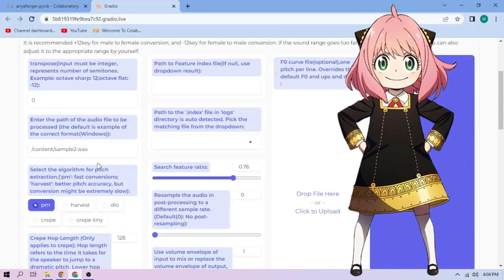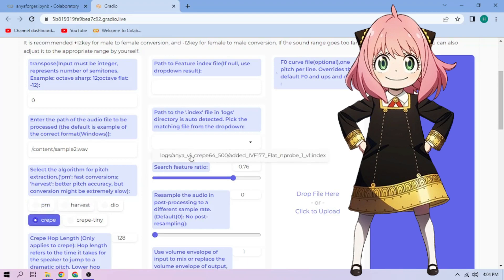Next, choose a pitch extraction algorithm and select the index file. We can always play around with other settings, and when we're done, click convert.